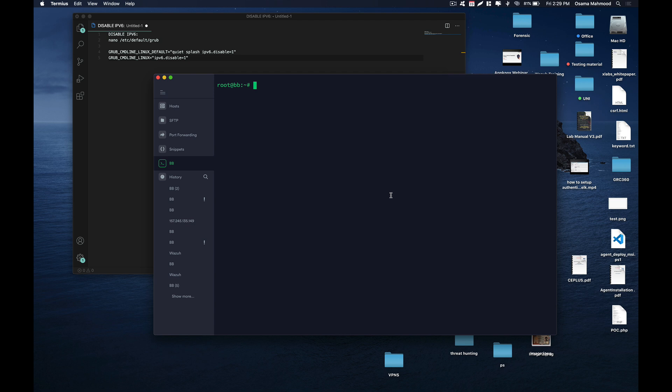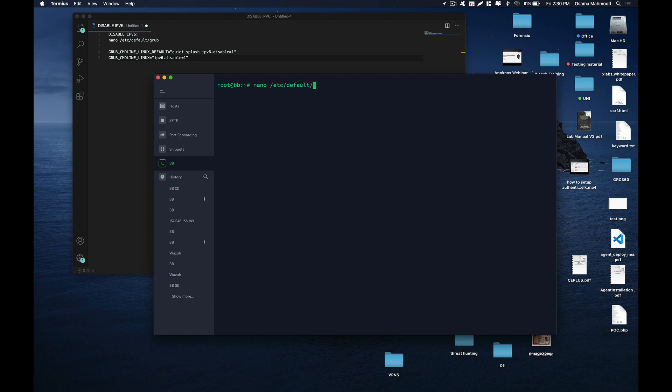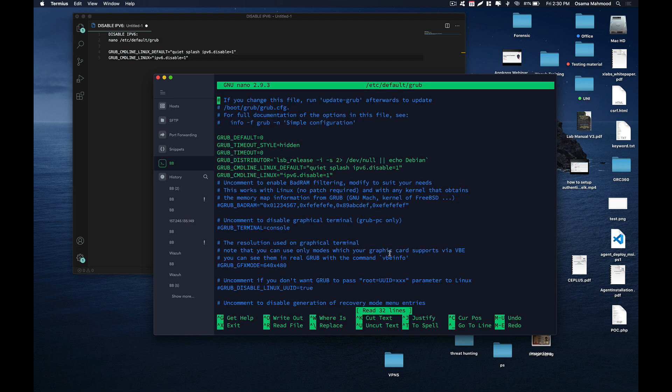To resolve this issue, you need to disable IPv6 on your box. In order to do that, you need to edit this file: nano /etc/default/grub and hit enter. Then scroll down and you'll see this line.